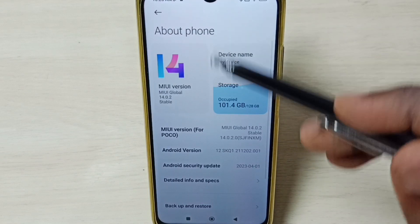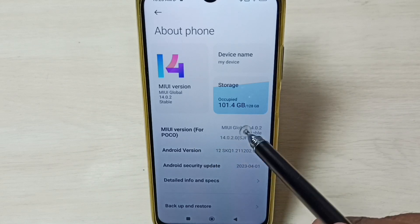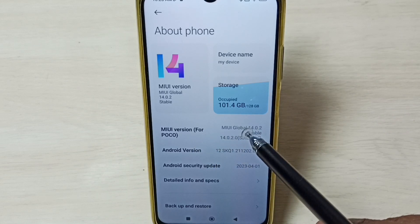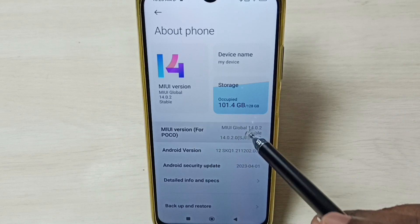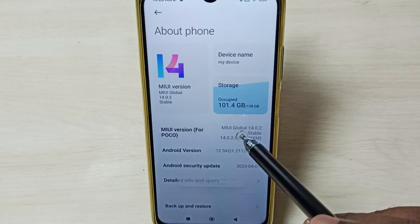Under about phone, here we can see MIUI version. Here we have to tap 7 times: 1, 2, 3, 4, 5, 6, 7.